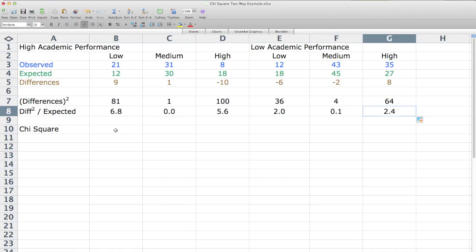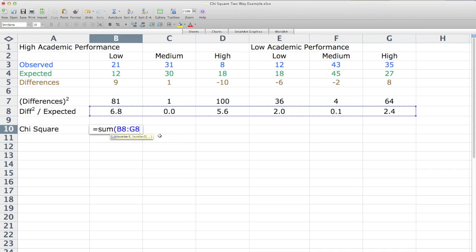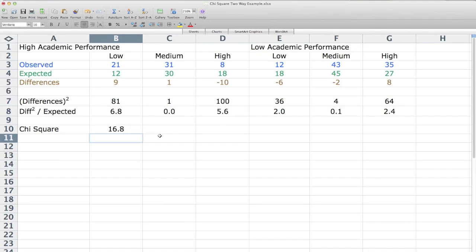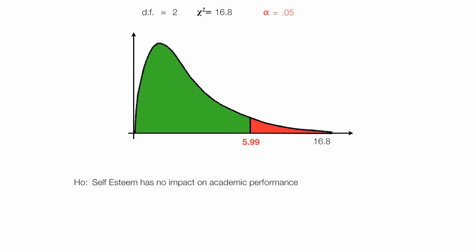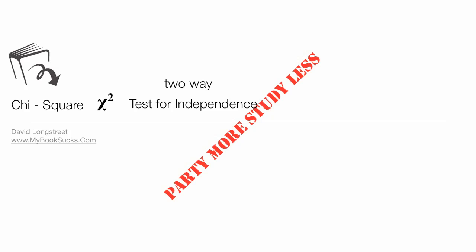Now I click on cell B10, type in an equal sign and the word SUM with open parentheses, click on 6.8 which is my first value to add up, and drag to the right to 2.4 and close parentheses. That gives me my chi-square, which is 16.8. In a subsequent video on this playlist, I talk about how to determine whether we reject or accept the hypothesis based on this chi-square result. I'll provide a link right here for that video. Thank you.